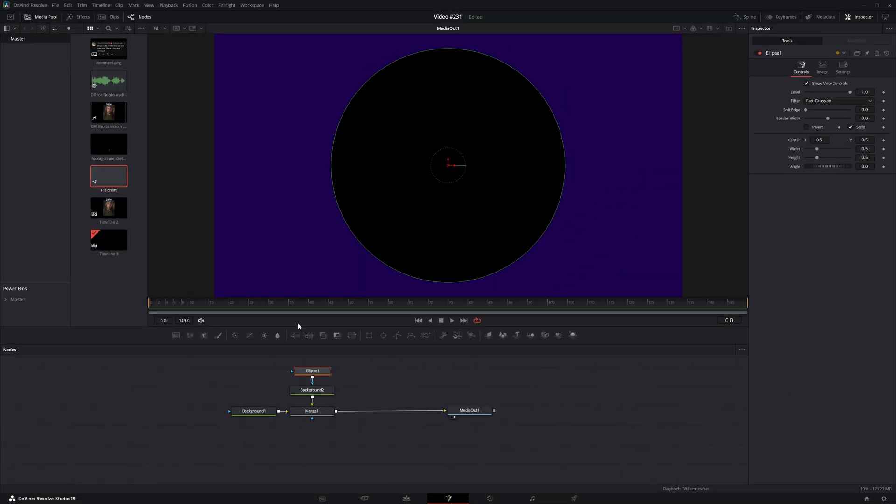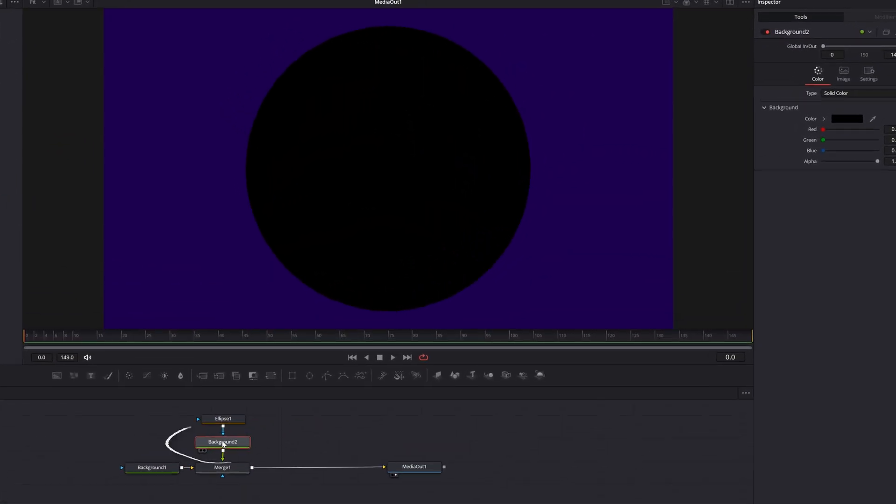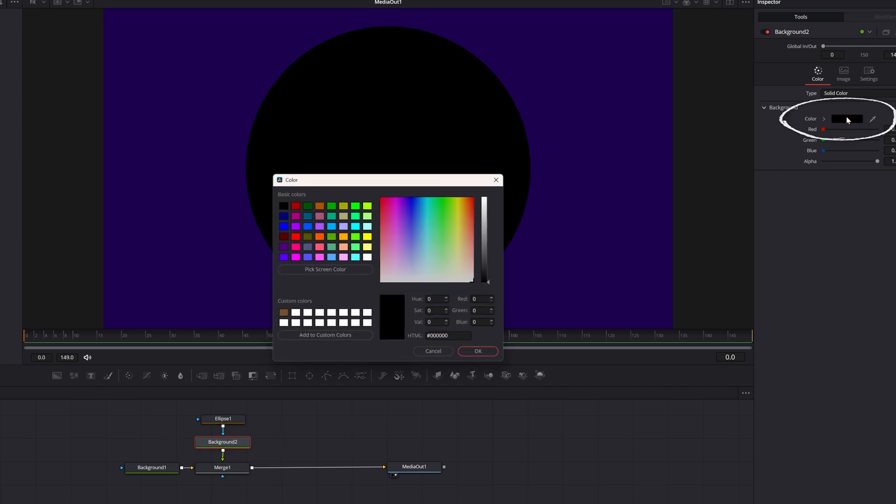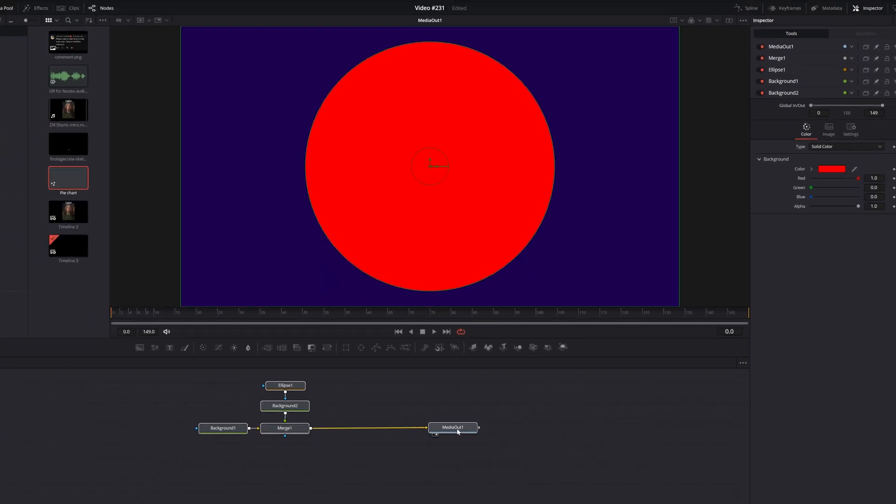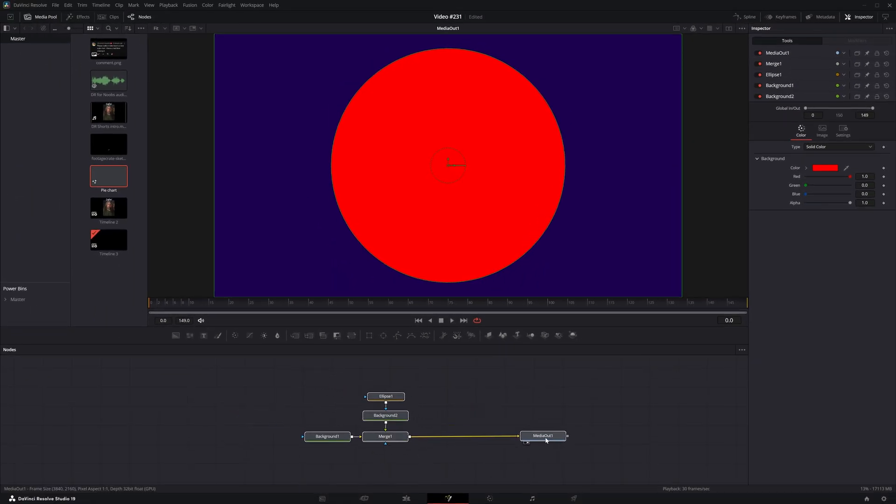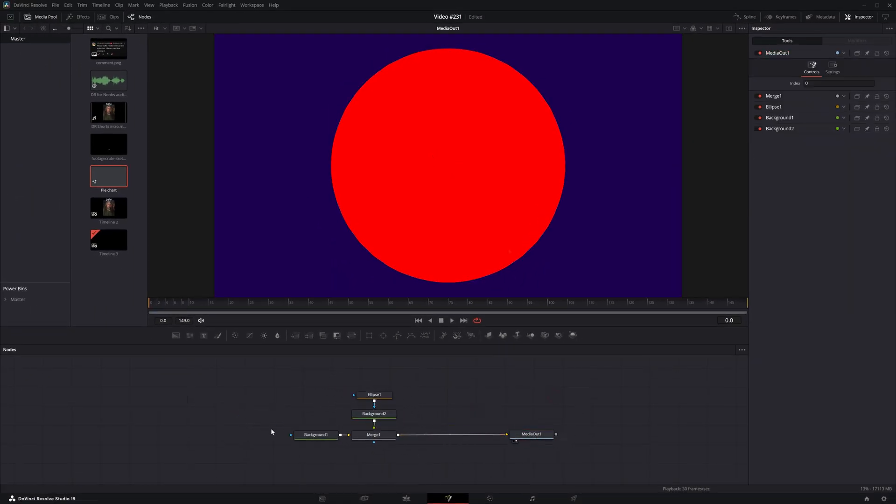Now we've got black on purple. I want to change that black. So let's select the second background, go up to the upper right, click on color. And why don't we go with red. Okay. And now we have the basic foundation of what we need to make a pie chart.